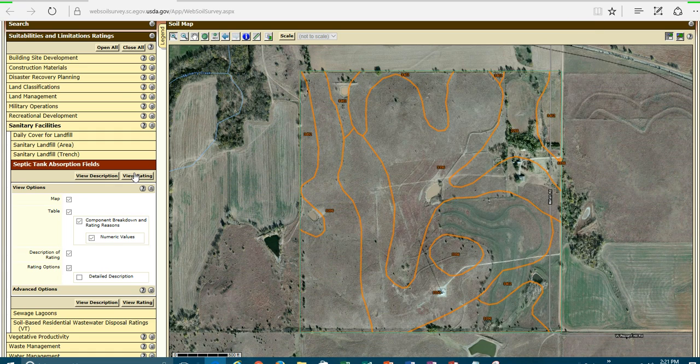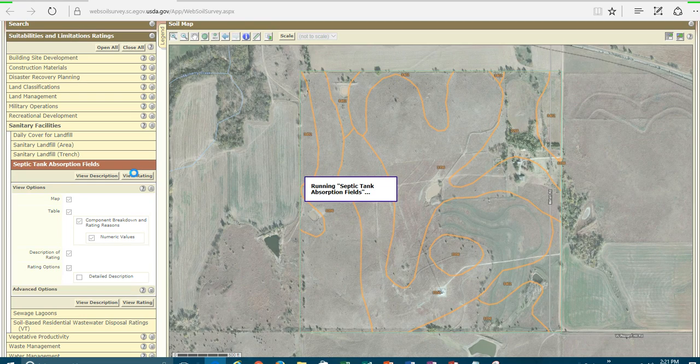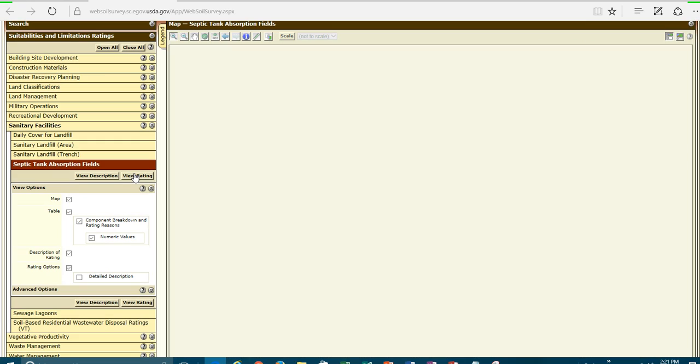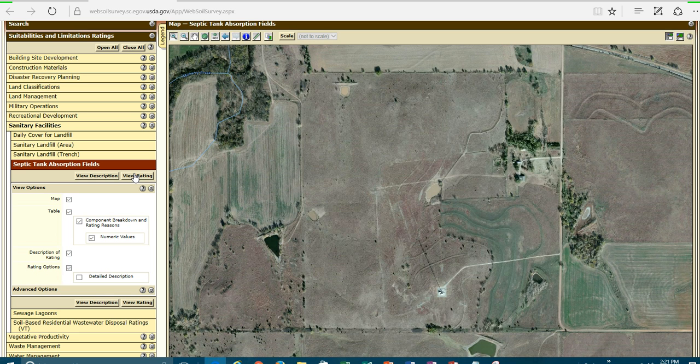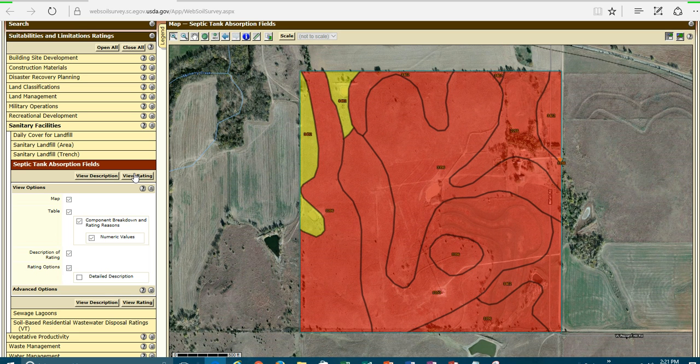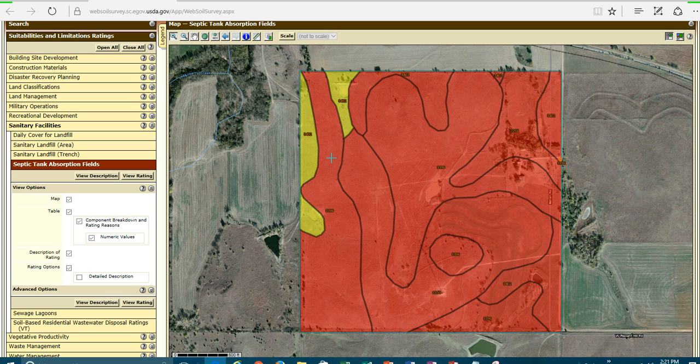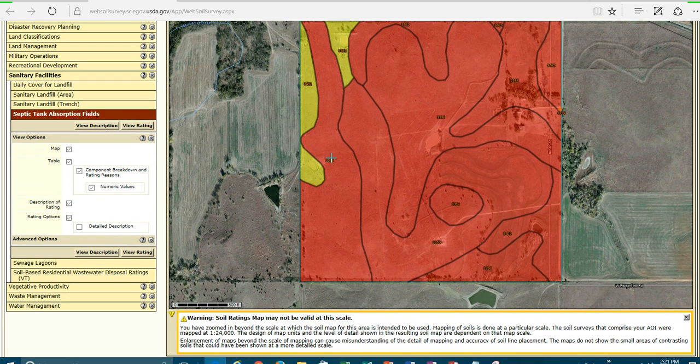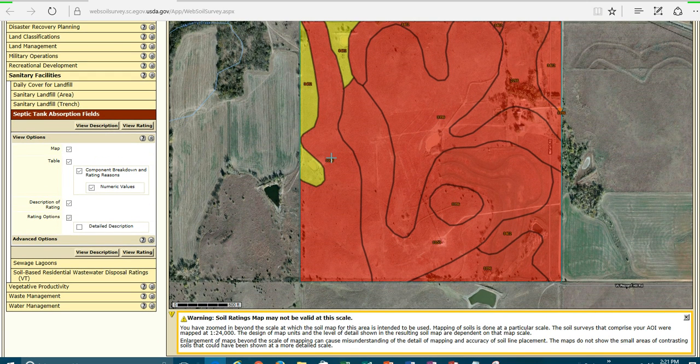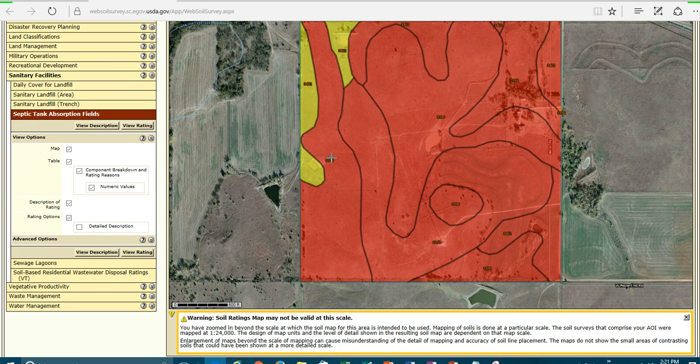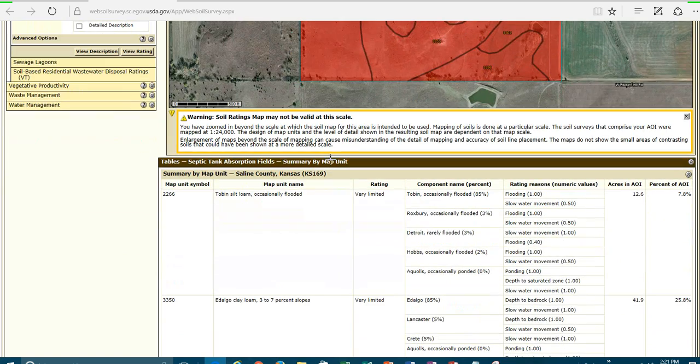And to look at the rating, all I've got to do is click on the View Rating. And you'll notice we have stoplight colors, red, green, and yellow. And the green would be that means that there are no soil properties that will impact the design. Yellow means there's issues that you need to take a look at. Red means there are several issues that you may want to look at in order to be able to overcome the limitations on that particular soil.